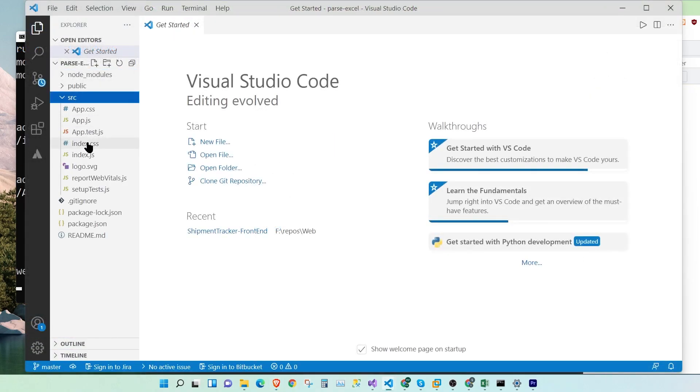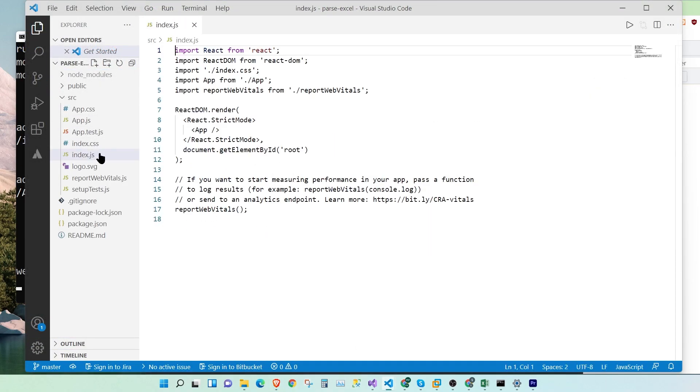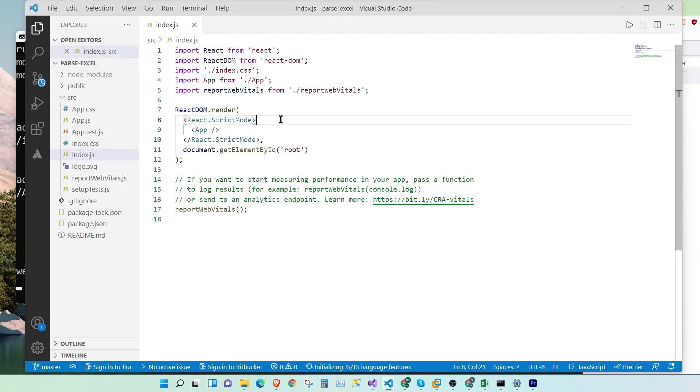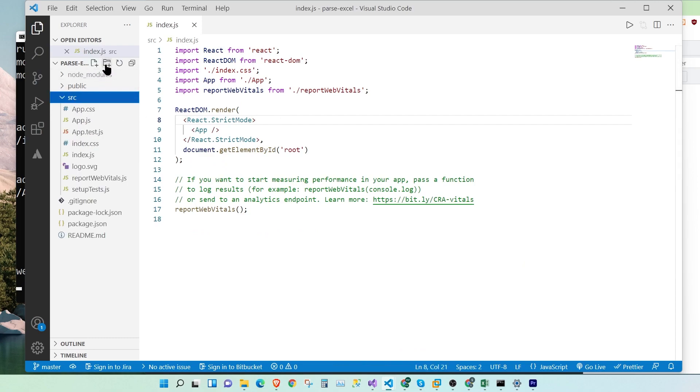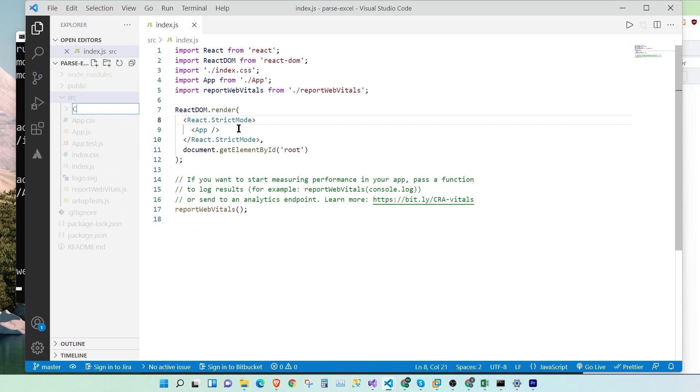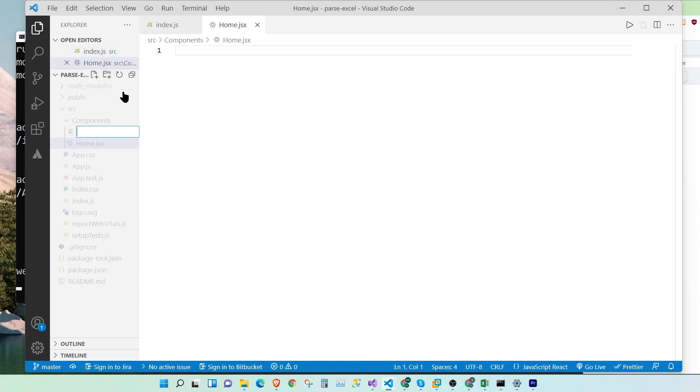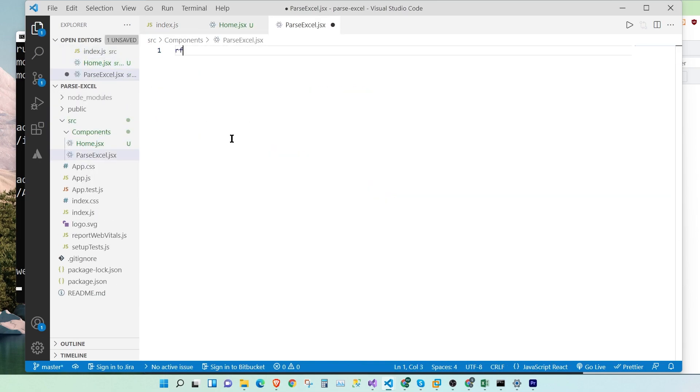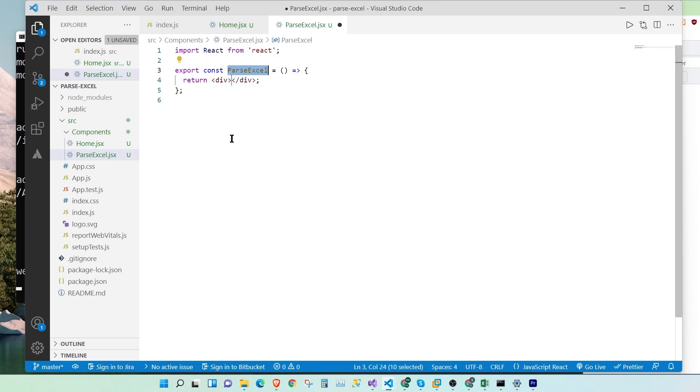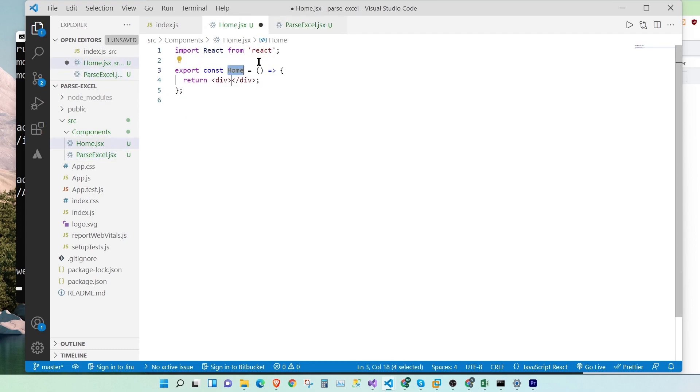Okay, let's go into our index.js. Great. Now I'm going to quickly add a few components. Let's add the components folder. Let's add home.jsx and parseExcel.jsx. Let's add a simple body to both these components.